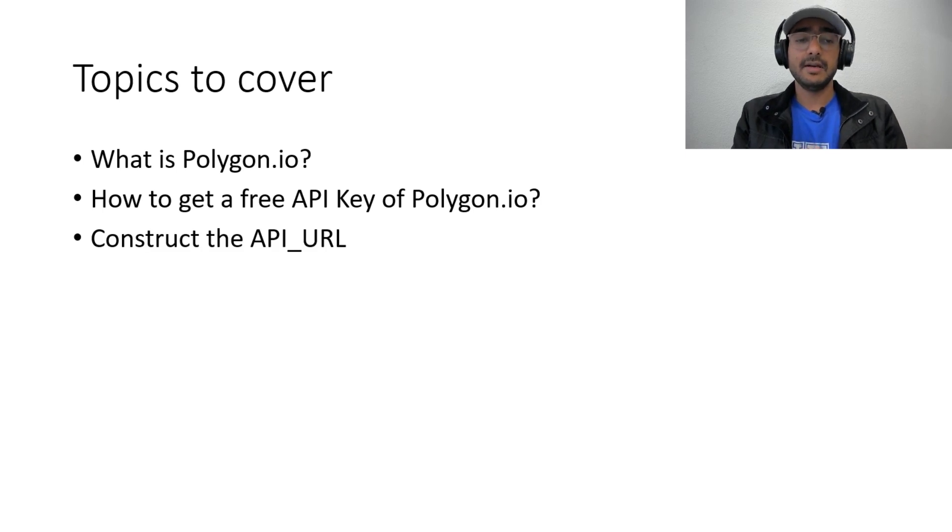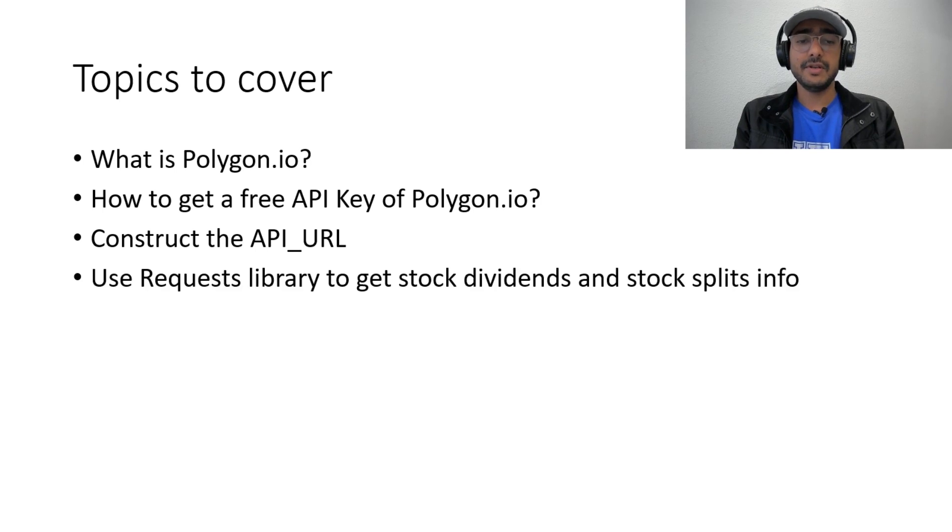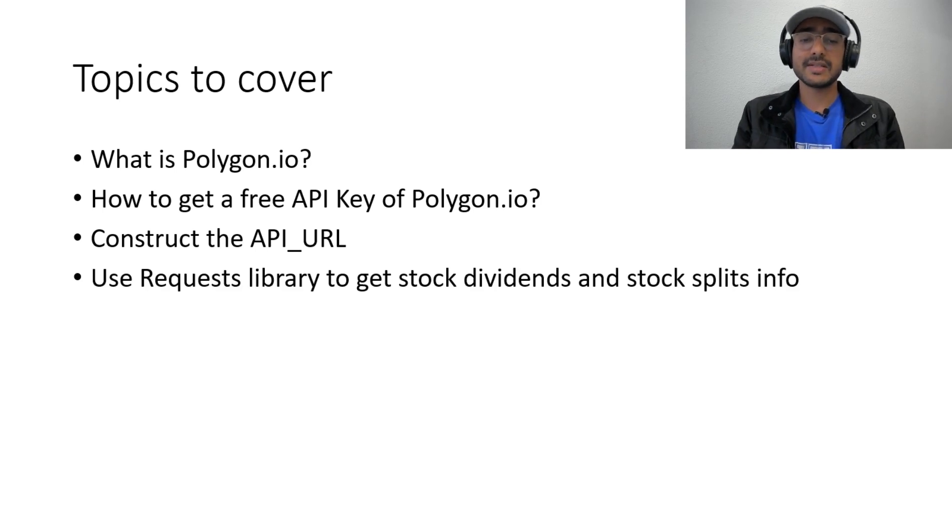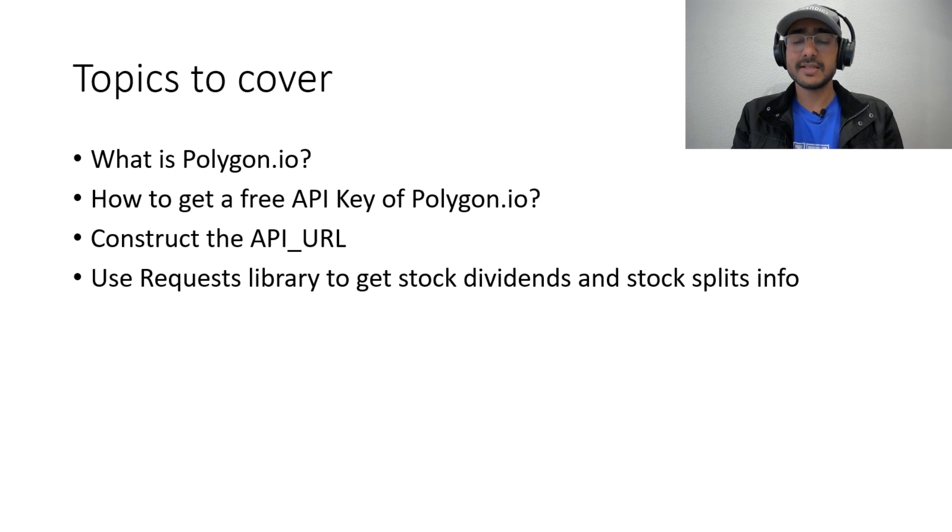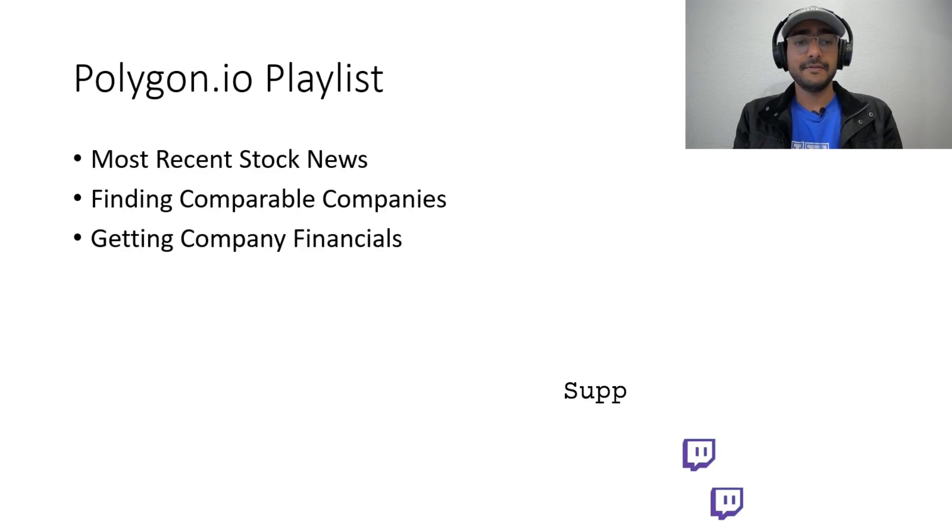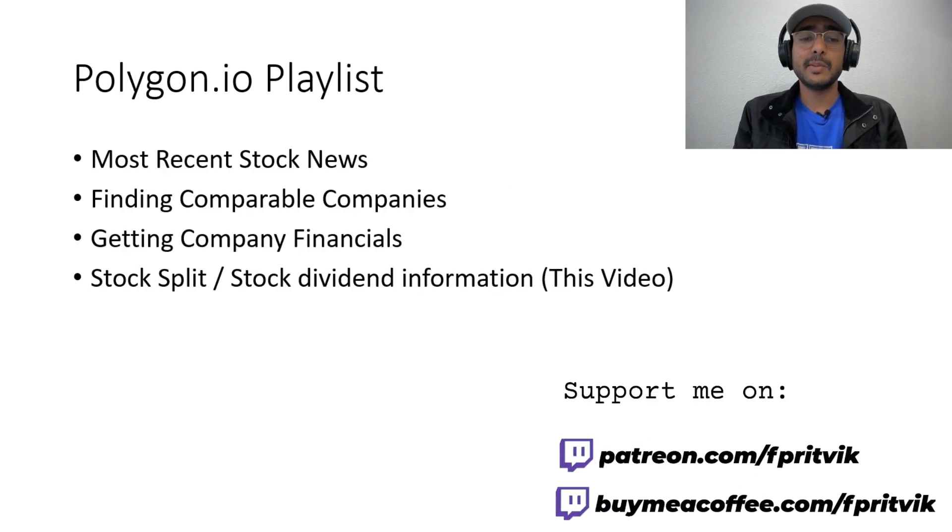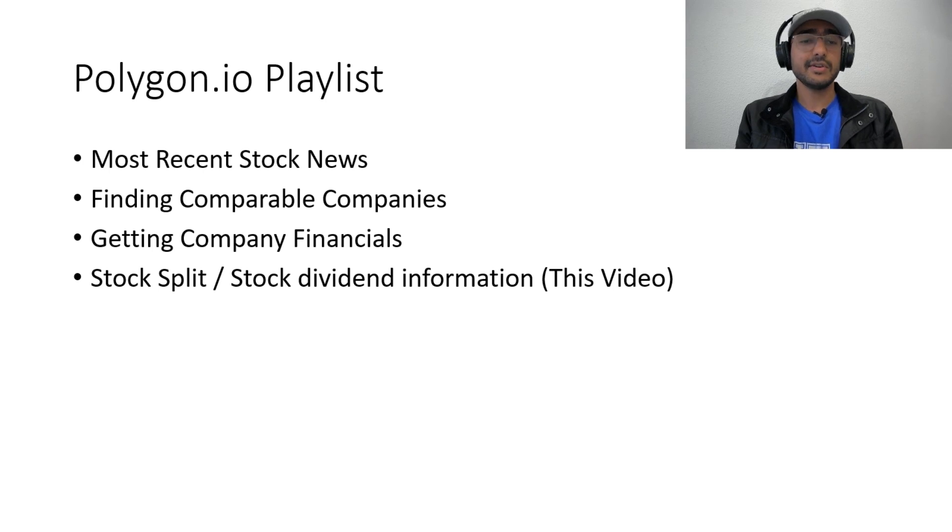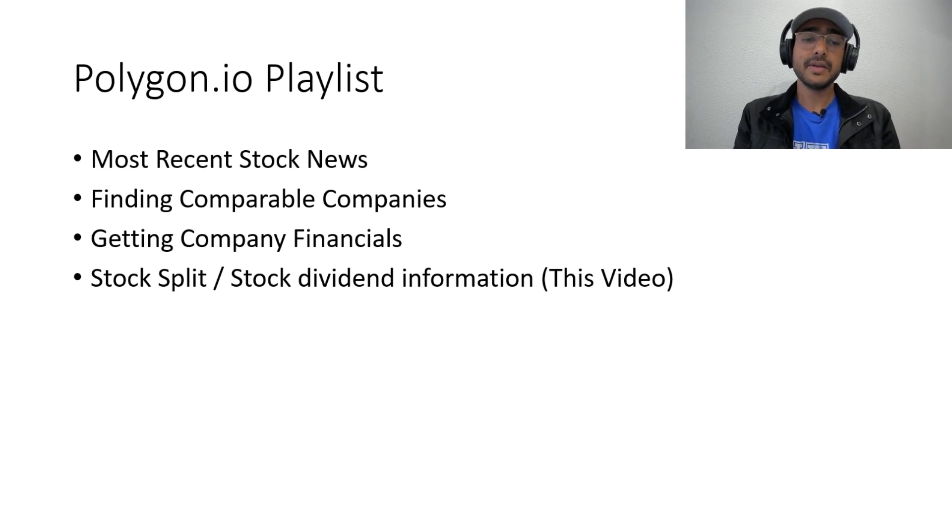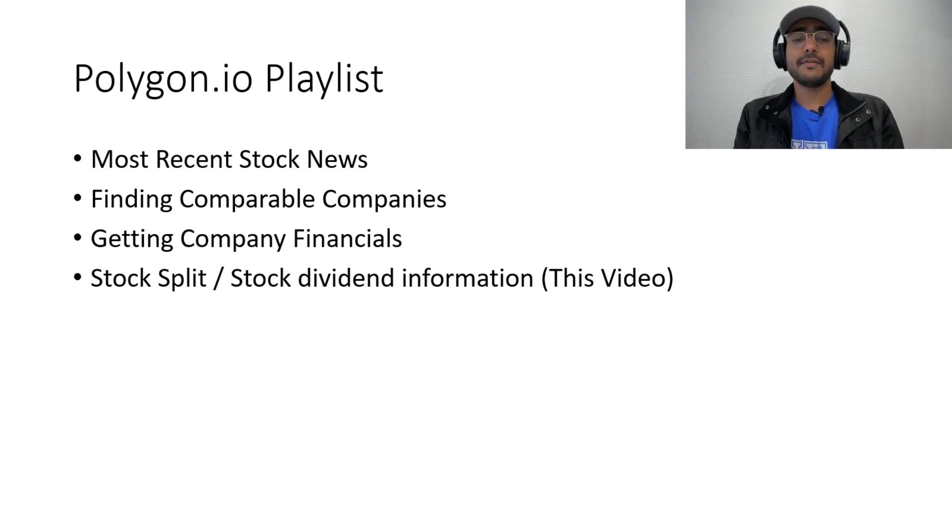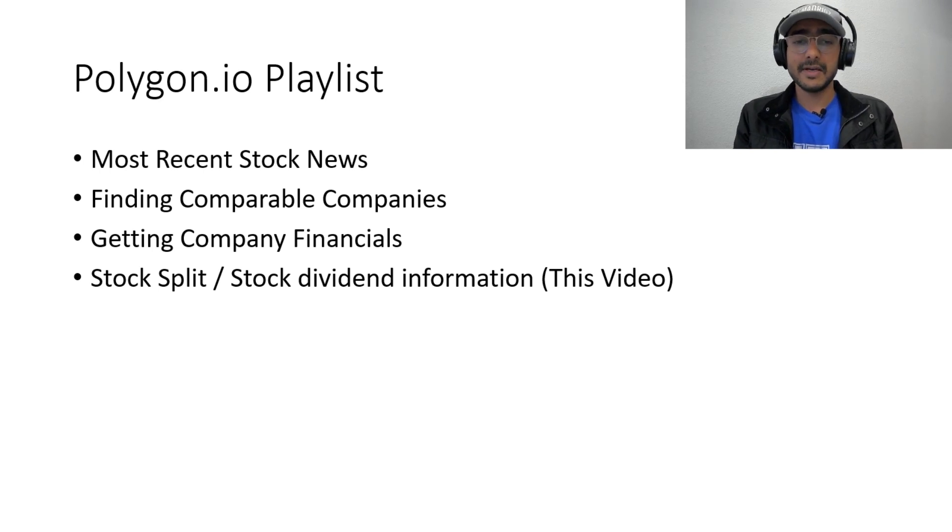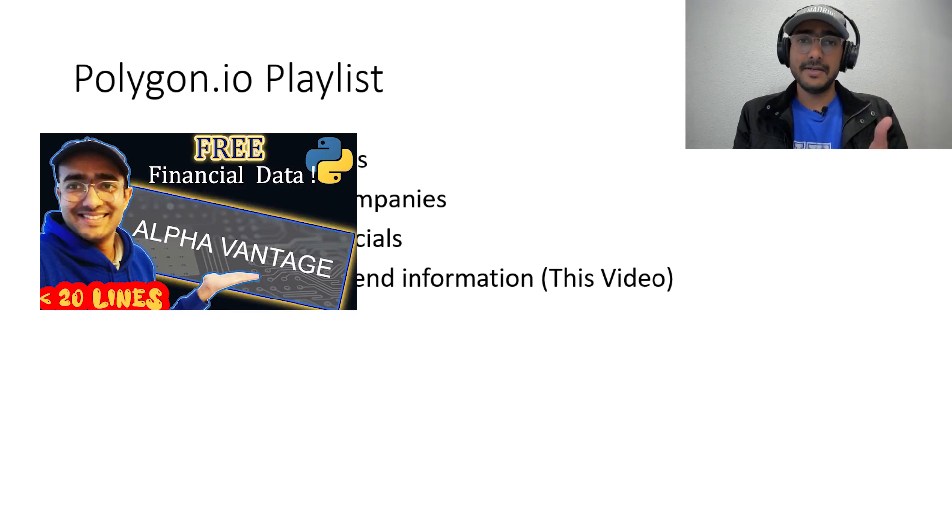Then we'll see how to get a free API key of Polygon.io. Thirdly we will talk about how to construct the API URL which will then be used using request library to get stock dividends and stock splits info for free in Python. As you already know that this is a playlist and the first three videos were related to extracting the most recent stock news, finding comparable companies, getting the company financials.